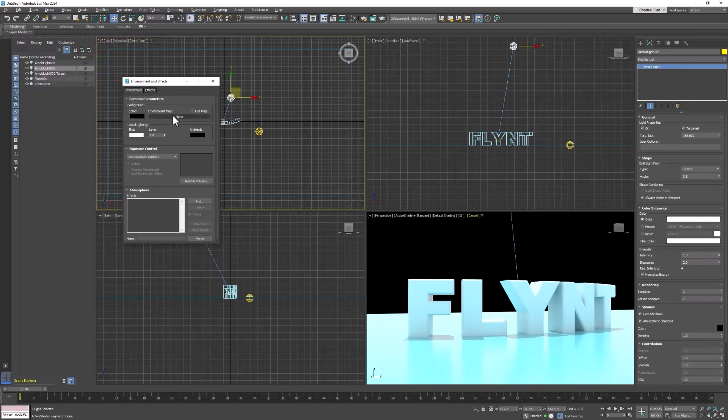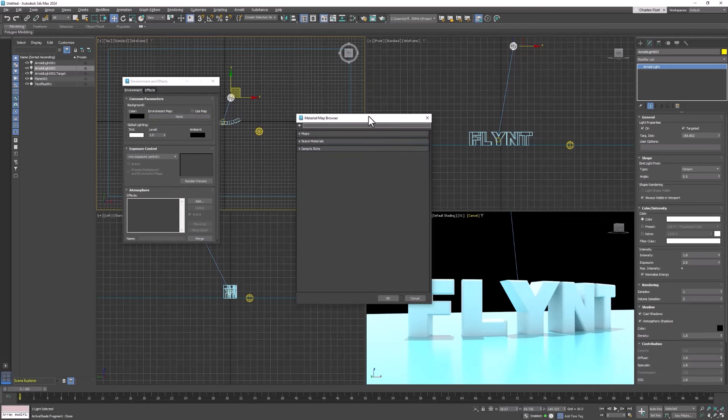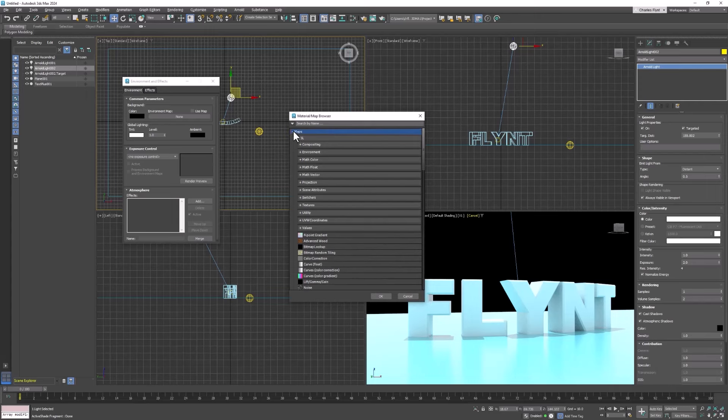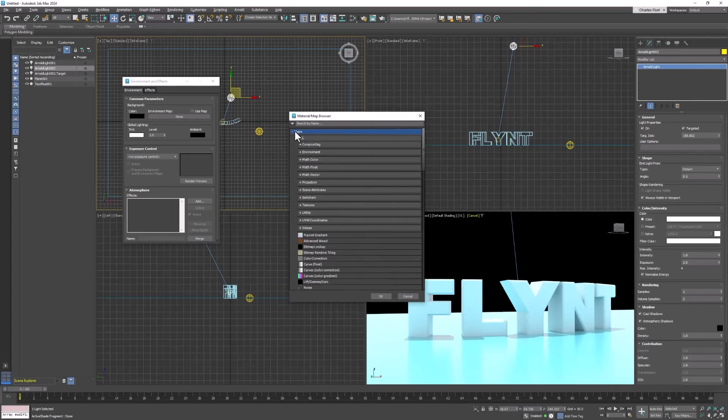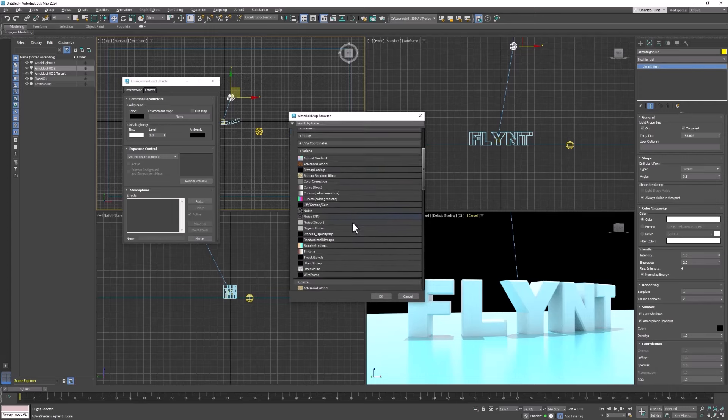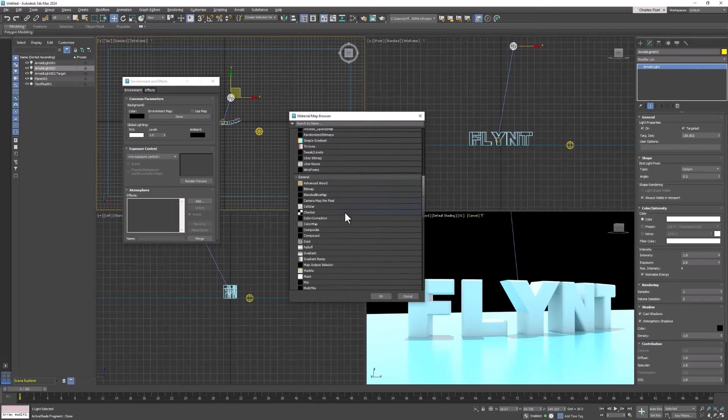Or we can add a map or a picture or a computer generated pattern to the environment. And to do that we click this button right here. And that brings up the map list. You might need to open it up. See I had to open up the map list. And what we want is a gradient.